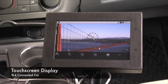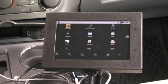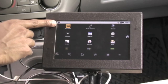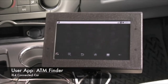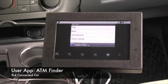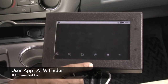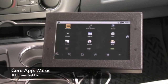This is our touchscreen display unit. Let's look at the main application screen — you'll see various applications installed. Core applications are pre-installed and there are also user-installed applications that can be managed via our web-based application store. Let's try the ATM finder as a user-installed application for finding ATMs local to your current position. There's also the core music app.